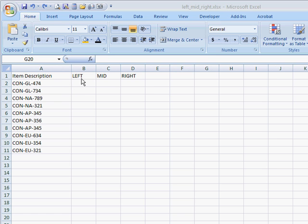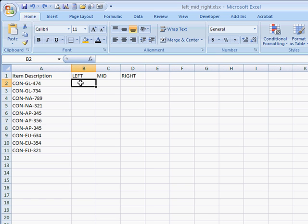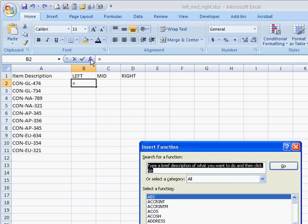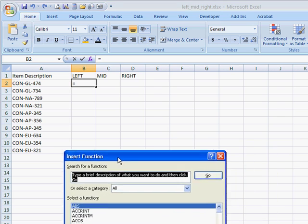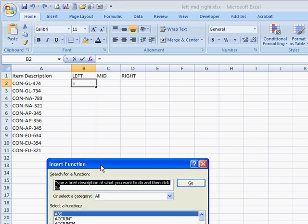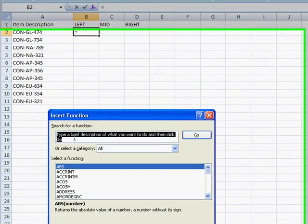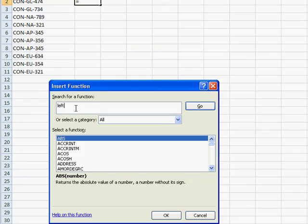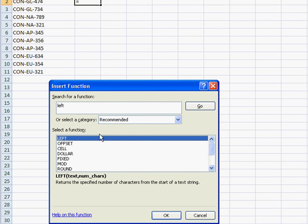We can start out with the LEFT function. I like to use the insert function icon. We'll type in left and search for that. Here we go, here's left.